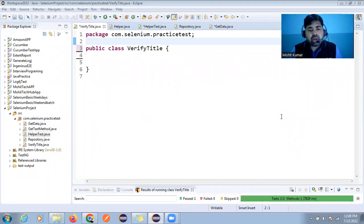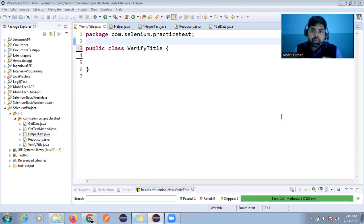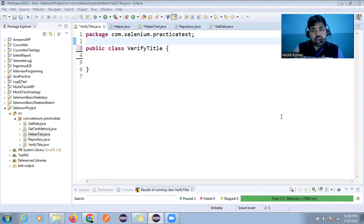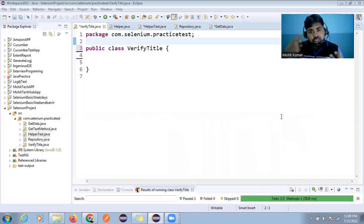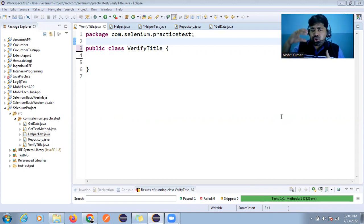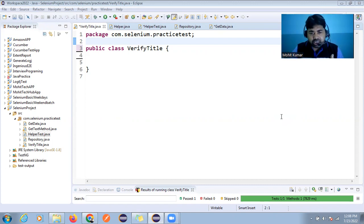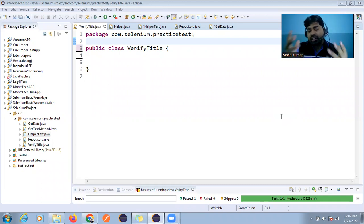Hey guys, welcome back. In this video we will discuss how to verify the title of the page. Our agenda is not only to verify the title but also to create a reusable method that we can use in all our test cases. We are not writing the simplest script — we are trying to develop reusable methods, so that if you have 100 test cases that all need to verify the title, we don't write the same thing each time.